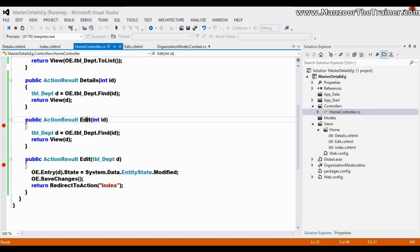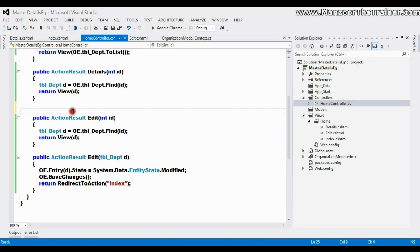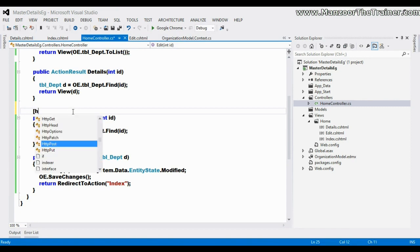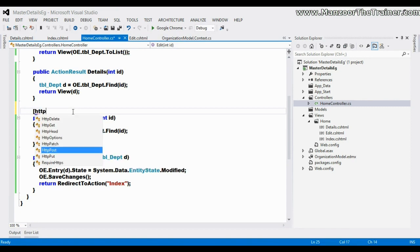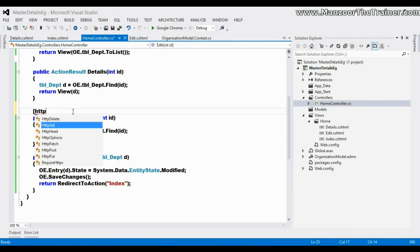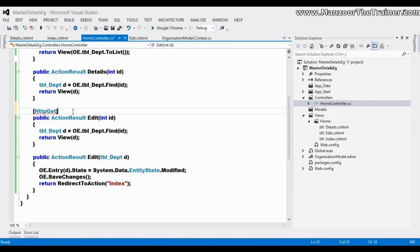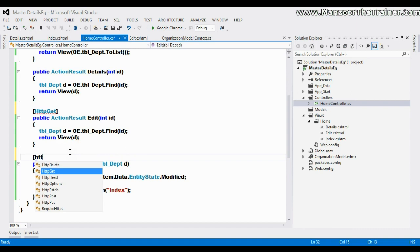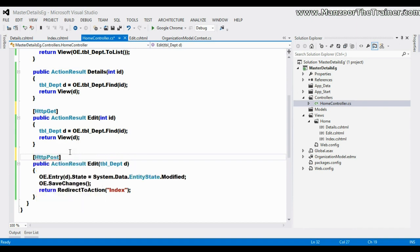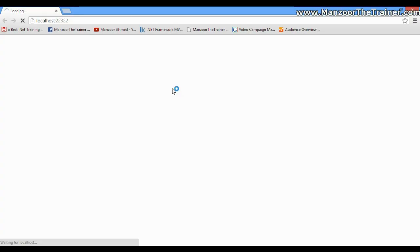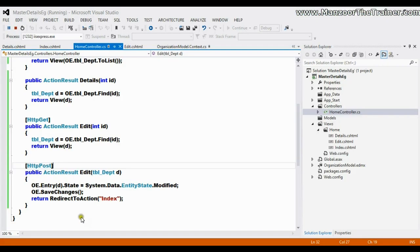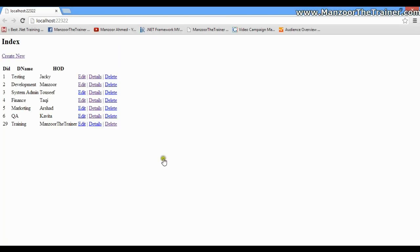That's it, I'll execute this. I'm going to put breakpoints here as well as here. If I say edit, you can see that it will take me to the Get edit.